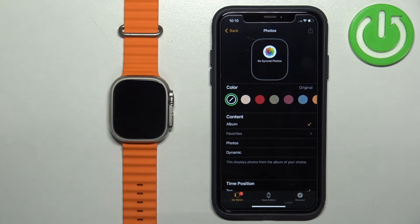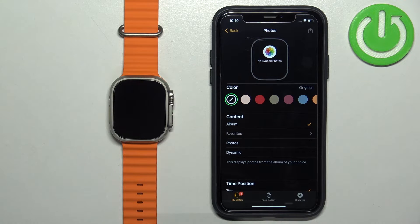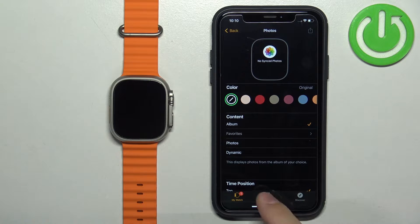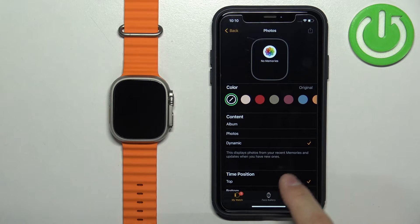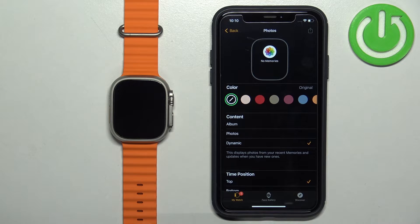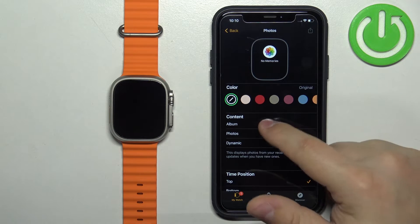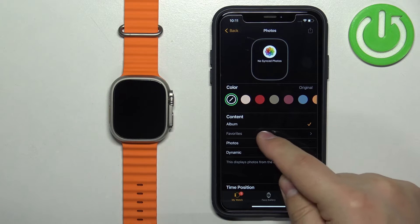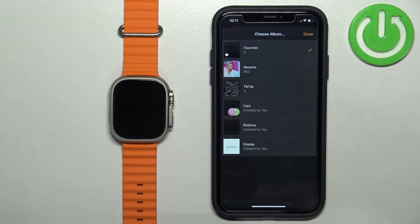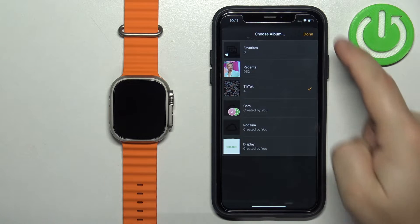If you select Album, it will cycle between the photos you have in that album. If you select Photos, you can select one or multiple specific photos. If you select Dynamic, it cycles through the Memories album in the Photos app. If you select Album, you can tap on the album name below to choose which specific album to use as a watch face.